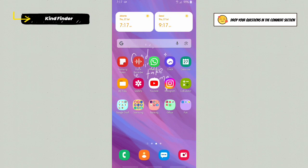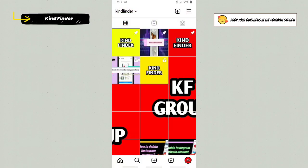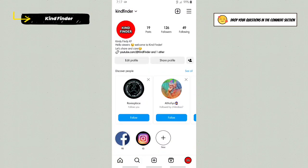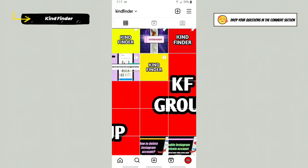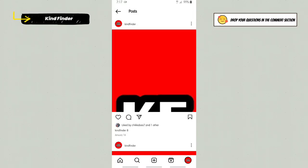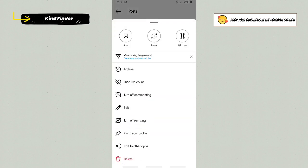Now let's get started. Open your Instagram, and if you want to archive, you can tap on a post on your Instagram, then tap on these three dots, and then tap on archive.